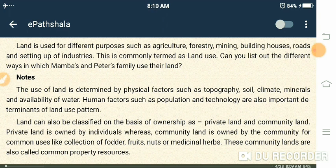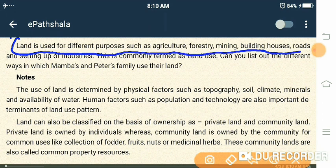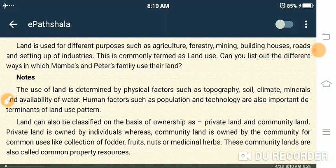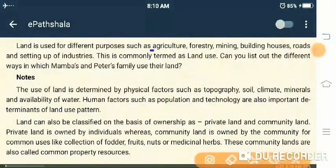Land is used for different purposes such as agriculture, forestry, mining, building houses, roads, and setting up of industries. This is commonly termed as land use. The different types of land use include agriculture, forestry, and mining.